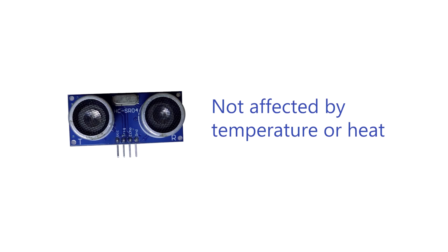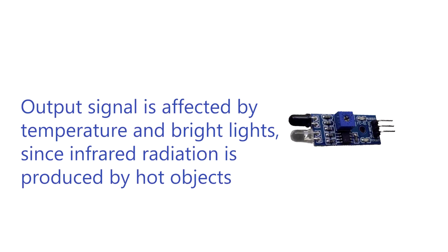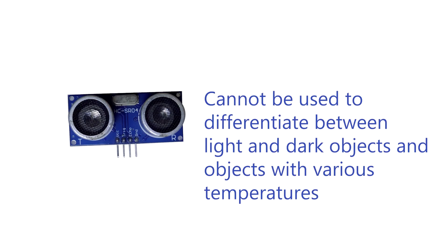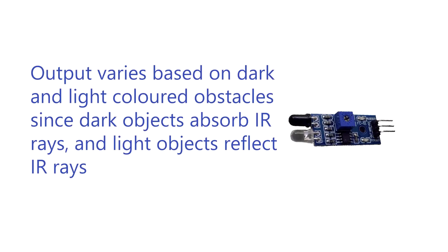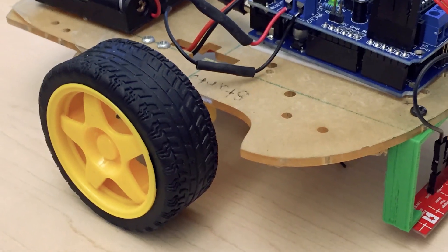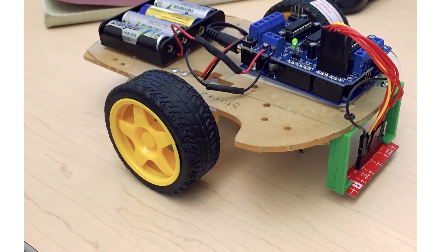Number two: Ultrasonic waves, being sound waves, can be affected by temperature and heat. But the infrared sensor uses infrared radiation which is less affected. Number three: Ultrasonic sensor has this advantage, but temperature and light intensity can affect it.